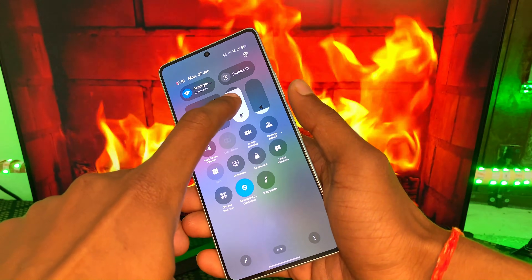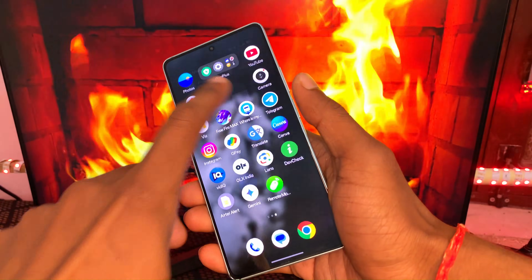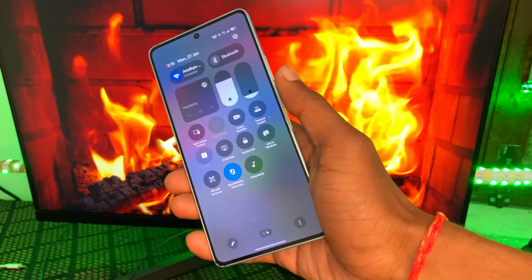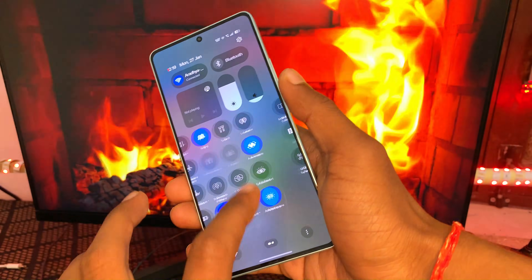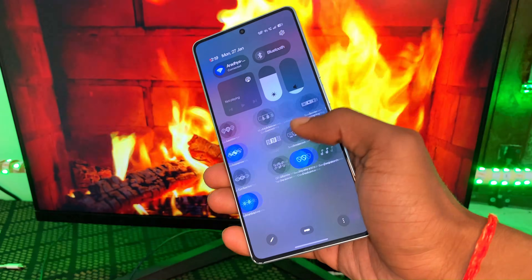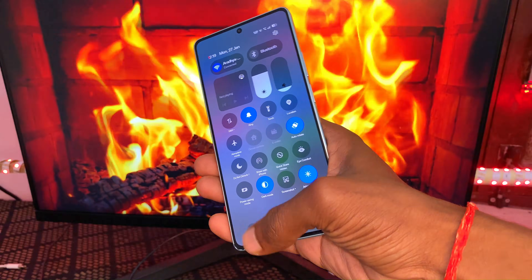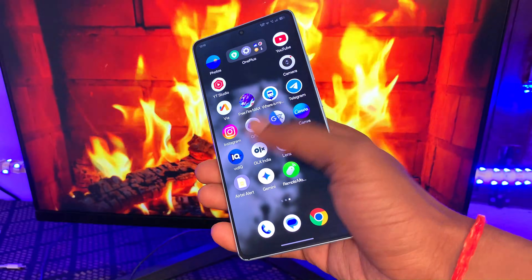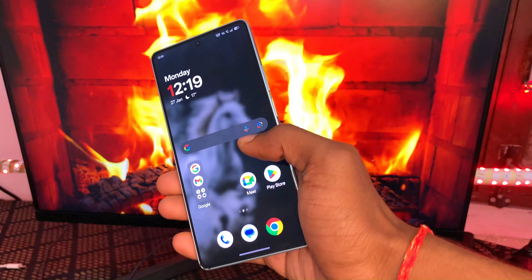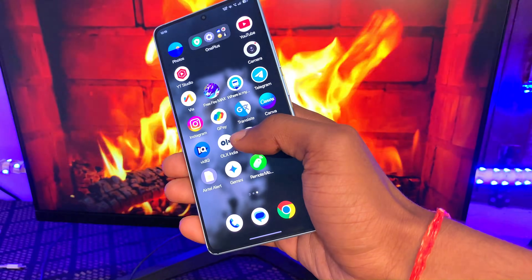The first changes you can notice are in the Control Center. Now you can use either a split Control Center or classic Control Center. If you use split Control Center, you can swipe from the right to open the Control Center and swipe from the left to open the Notification Center.